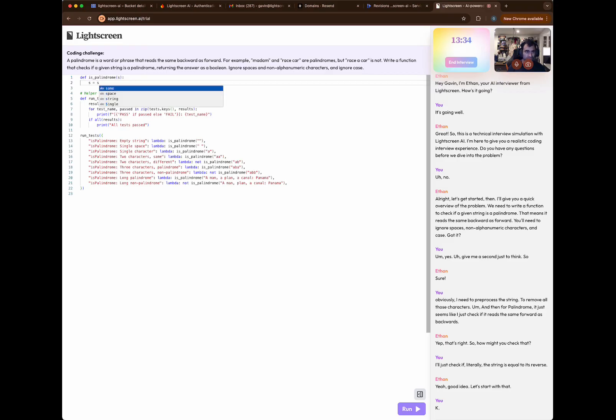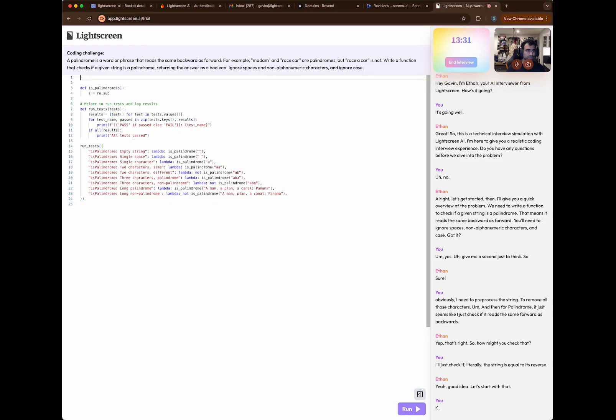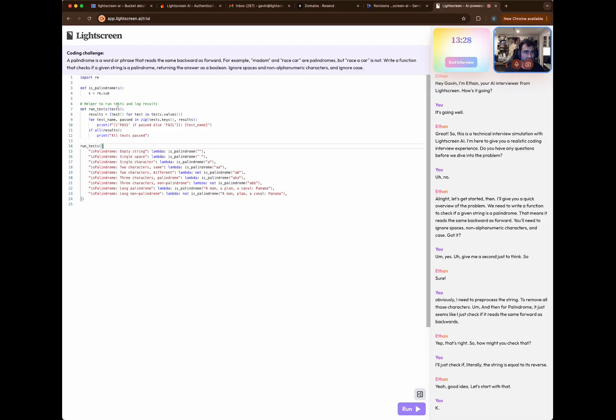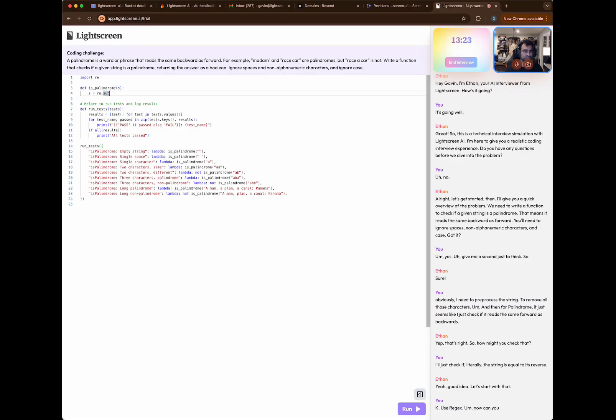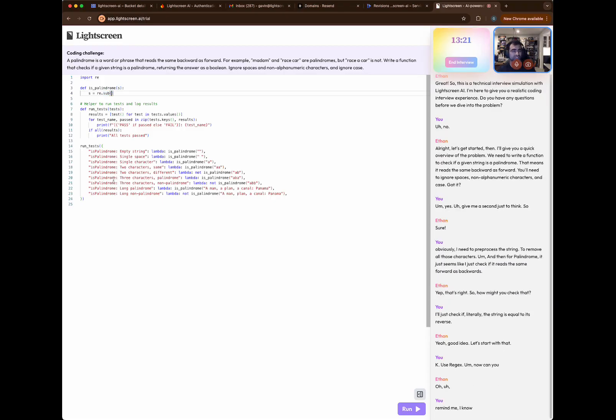So I'll use regex. Now, can you remind me, I know re.sub has three arguments.